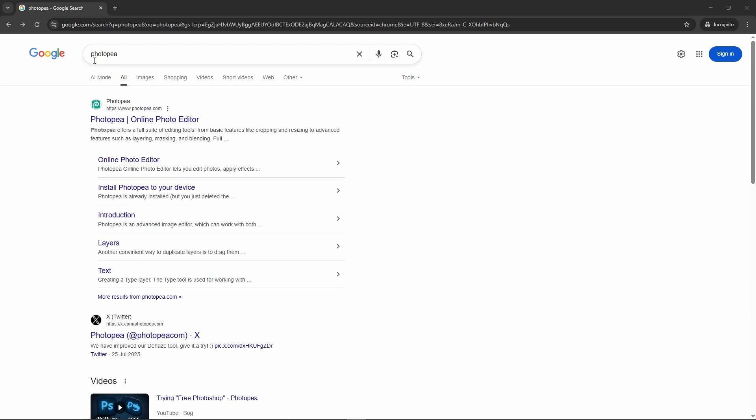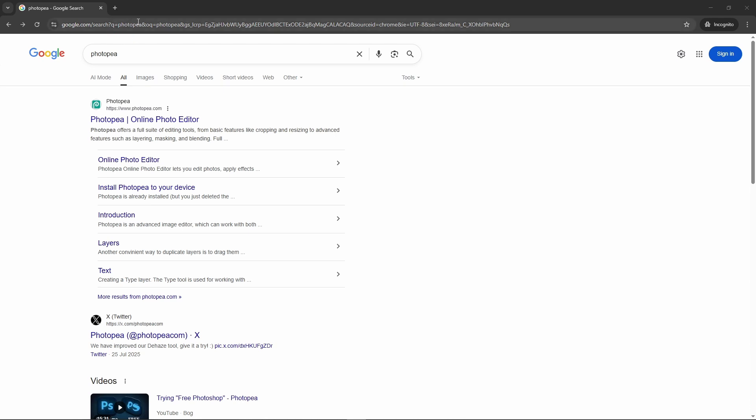If you go on Google and type in Photopea, photopea.com in the URL on Google, Bing, Yahoo search, whatever you like to use, you will find this Photopea.